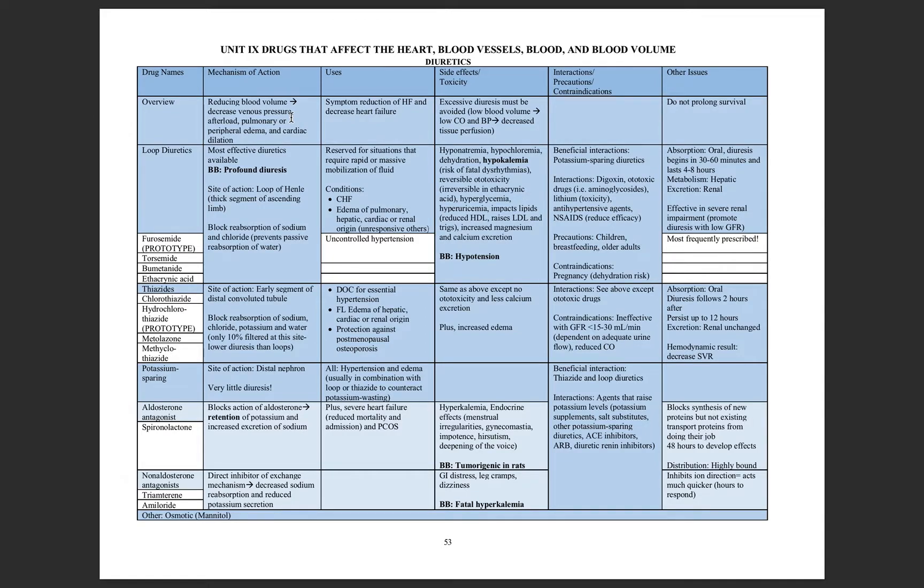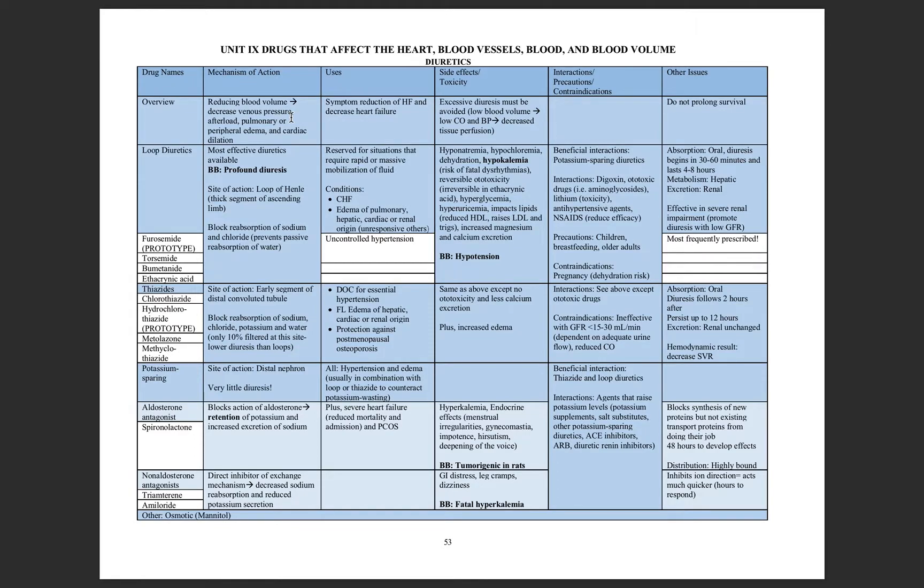It will decrease symptoms such as pulmonary edema, which causes shortness of breath, orthopnea, PND, or peripheral edema. And it can decrease the amount of cardiac dilation because the more volume you have pressing on the heart, the more that muscle will stretch.